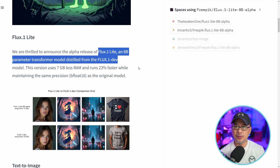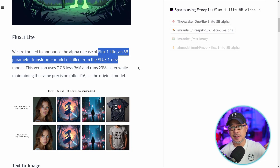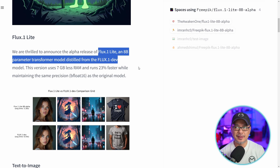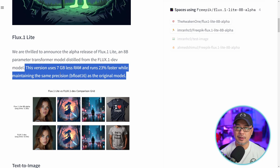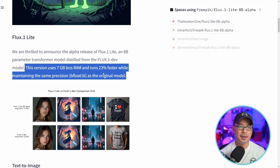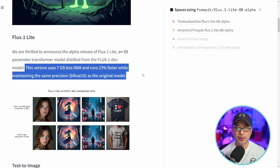For those of you that don't know, the original Flux Dev is actually a distilled model as well. So Flux Lite is a distilled model from another distilled model. The key thing here is that it uses 7GB less RAM and runs 23% faster compared to the original Dev model.